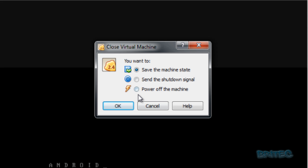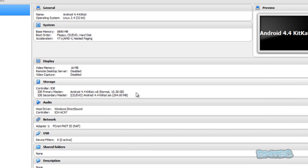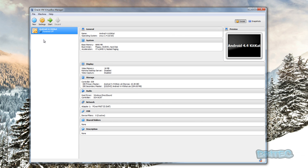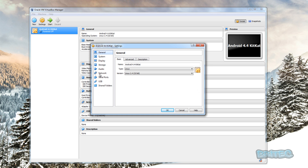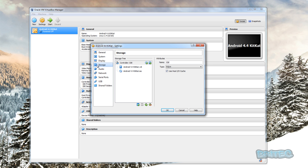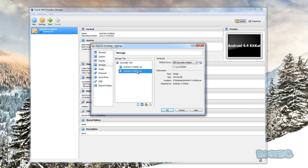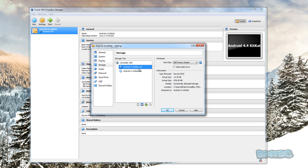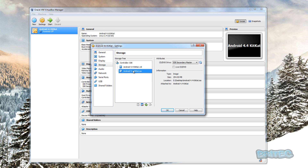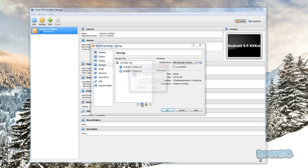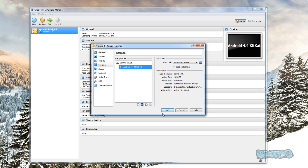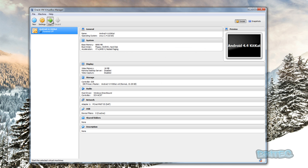Now we can power off our machine. Once we've powered it off, we need to go to Settings. Under Storage, you can see it's going to boot into the ISO file — we don't want that; we want it to boot to the actual VDI file. So we're going to remove the ISO, click OK, and now we can click Start and it will boot to the hard drive.